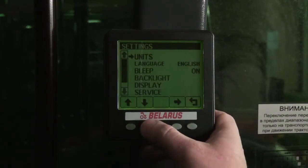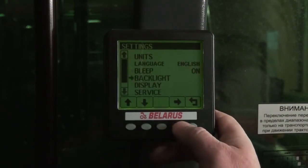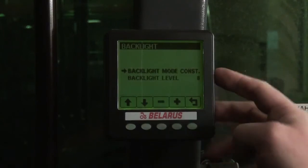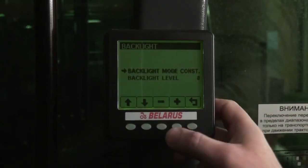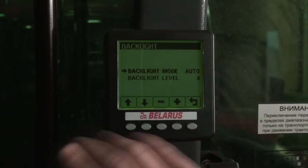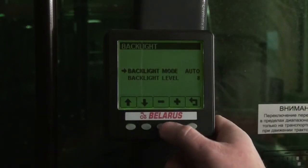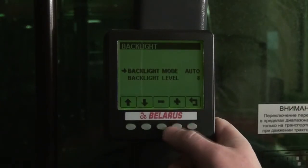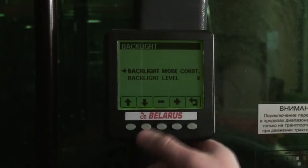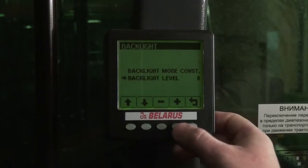The next item is setting the mode and brightness of backlight. There are two modes: Automatic, when backlight goes out if the monitor's case isn't touched, and Constant. Also, we can adjust the brightness of the backlight.